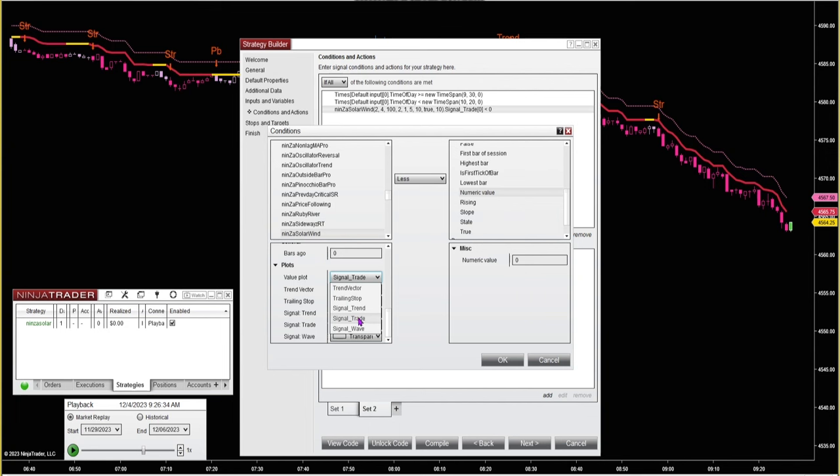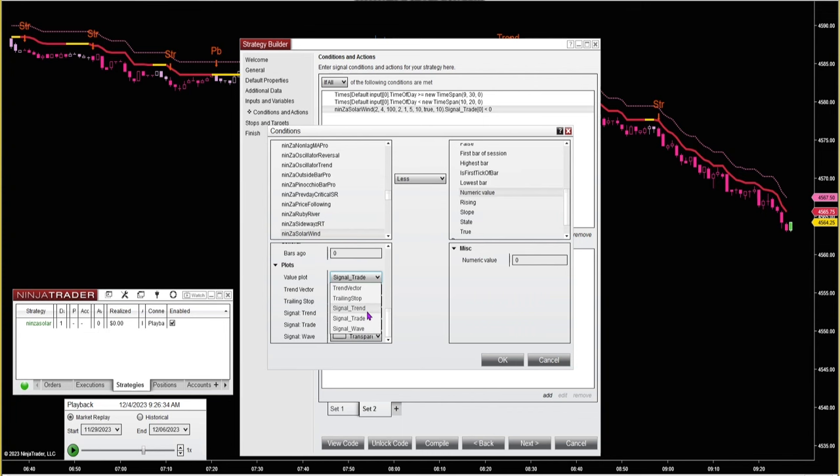This signal trade value plot I've been playing around with it a little bit. It's taking the trend signals and the pullback signals. I'm not sure if it's taking these strengthening signals. If you click the signal trend value plot, it will only take the trend signals. It won't take the pullback signals or the strengthening signals. The wave signal wave, I'm not sure what that is. So for each indicator, you're gonna have to play around with it a little bit.